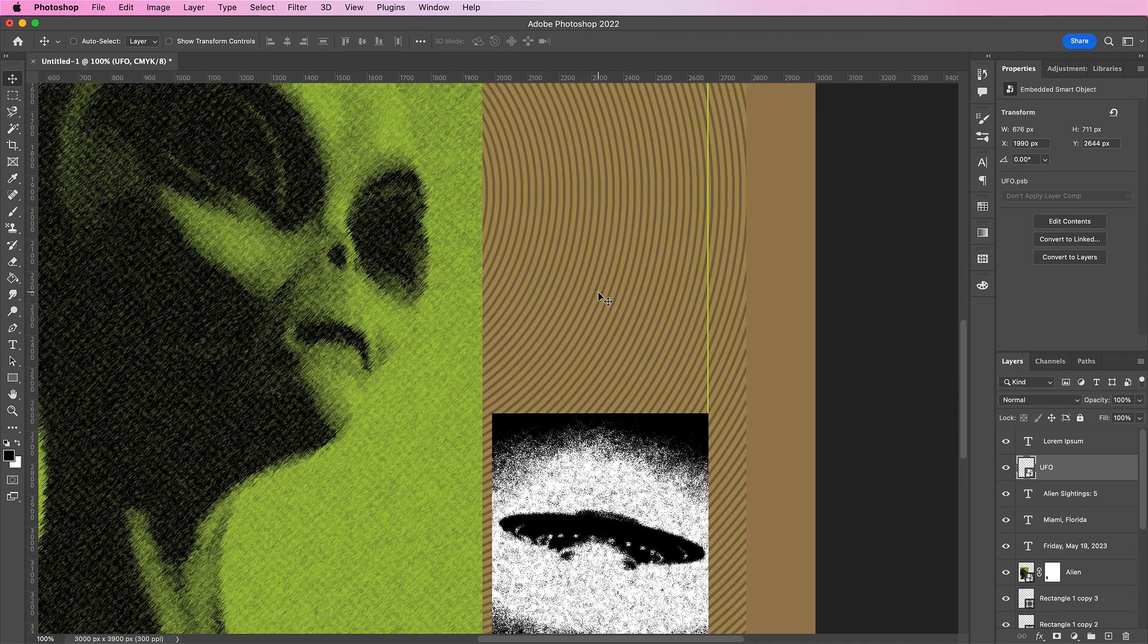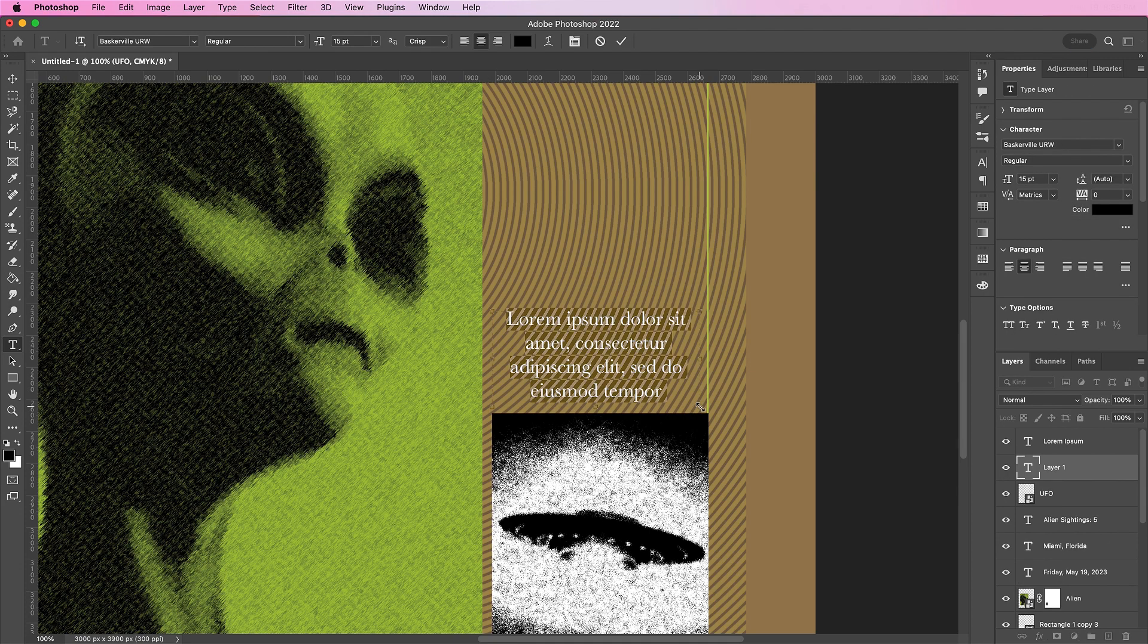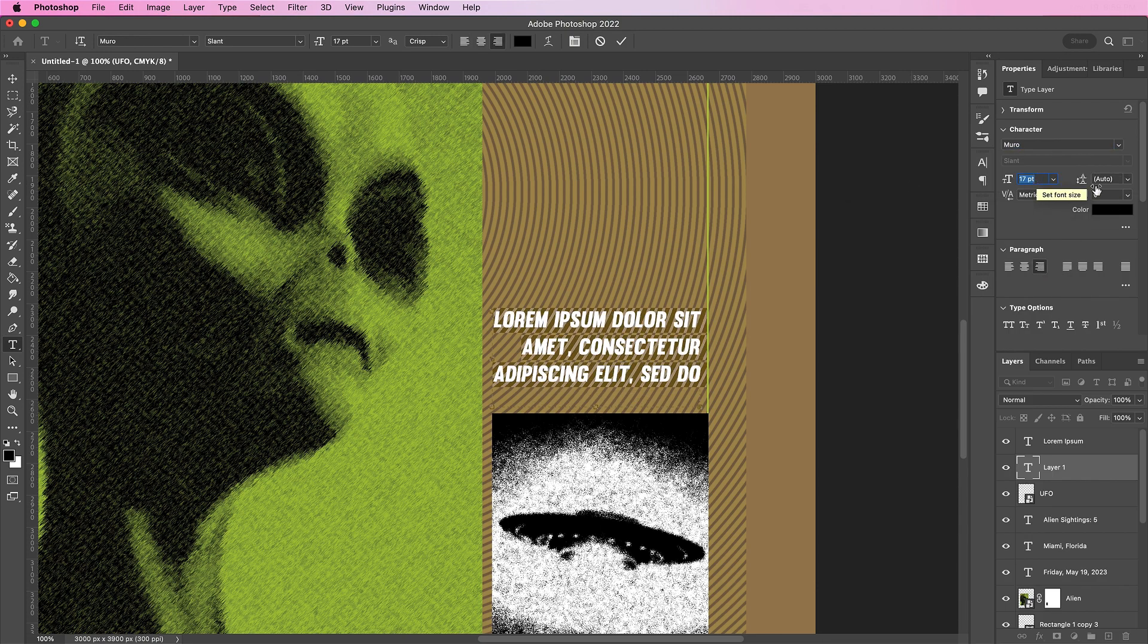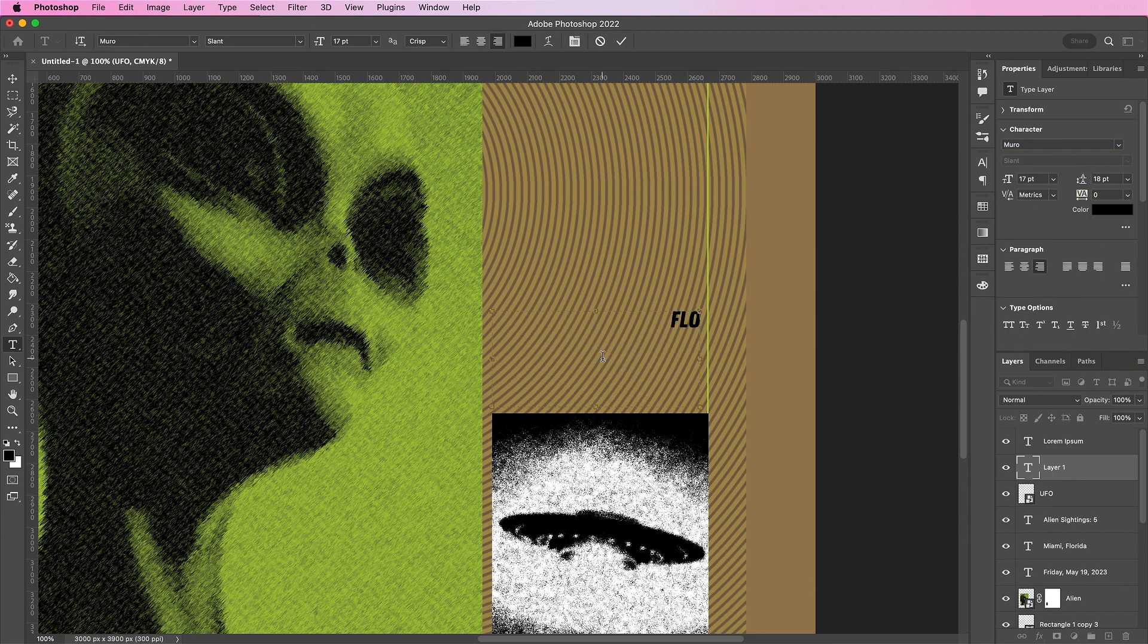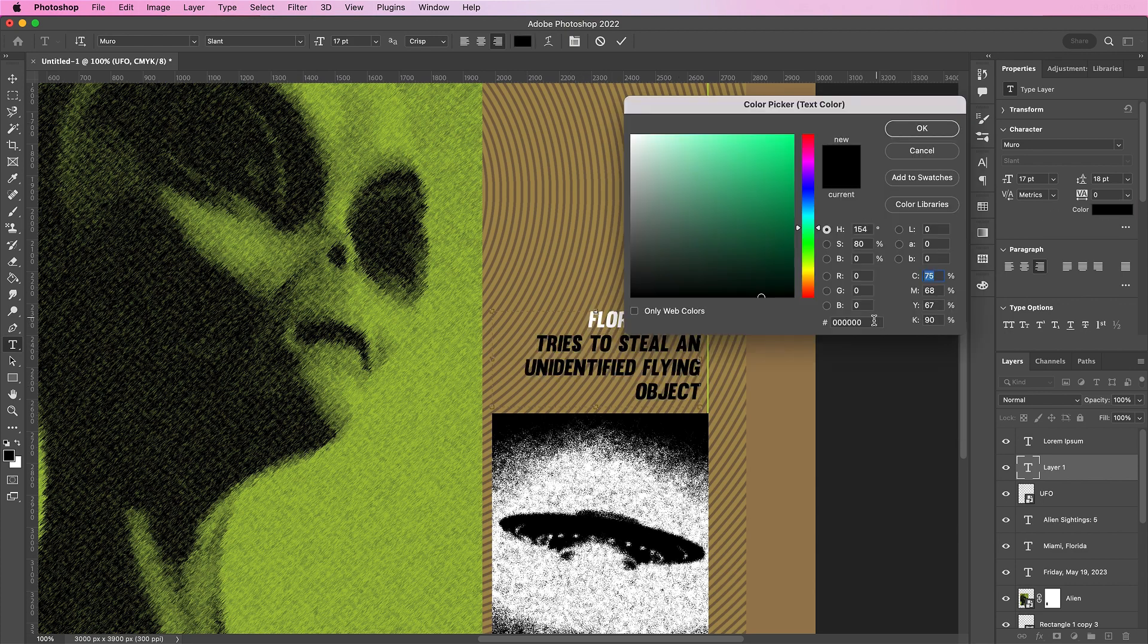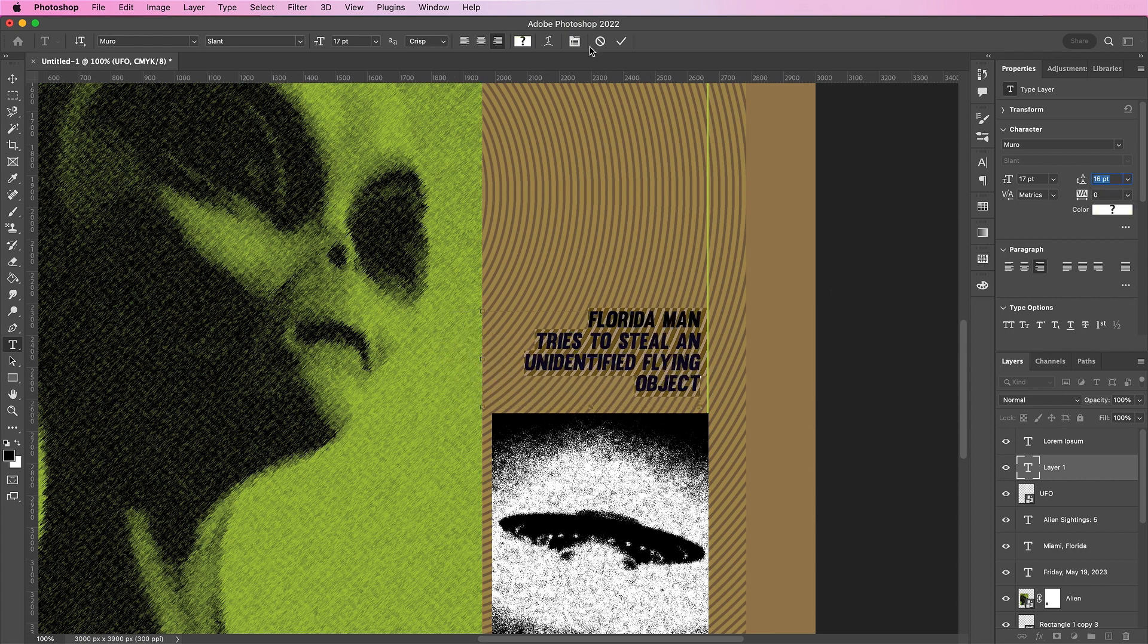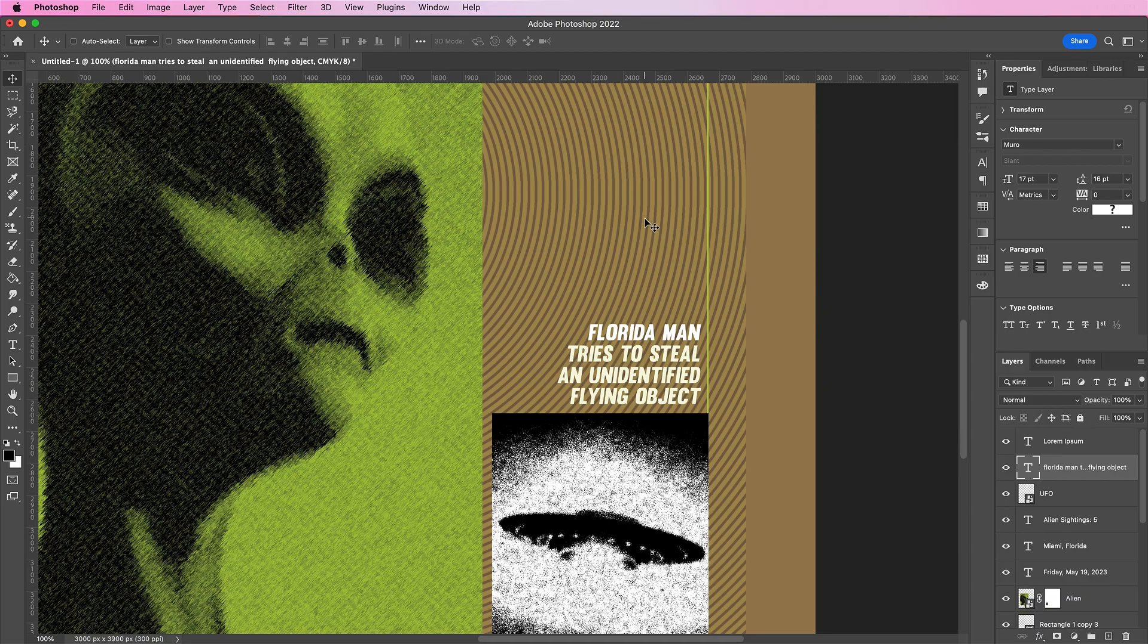Now above this image, I'm going to add some text like a newspaper headline. And I will be using Florida man tries to steal an unidentified flying object. And here I will be using the font Muro. And about 17 for the size. Now for our next section, I am going to type an even bigger headline.